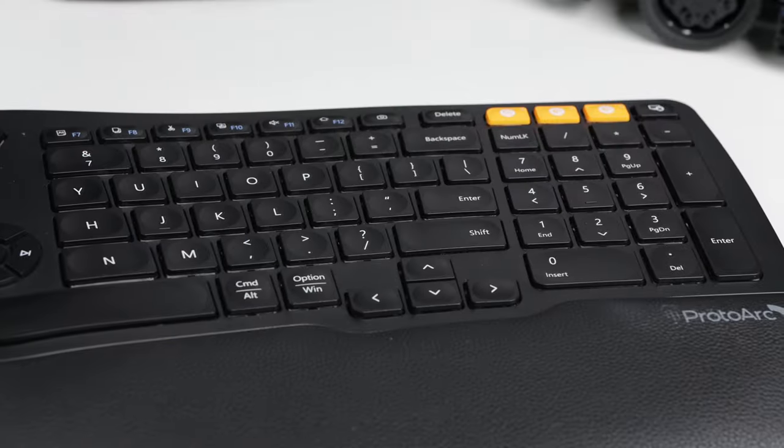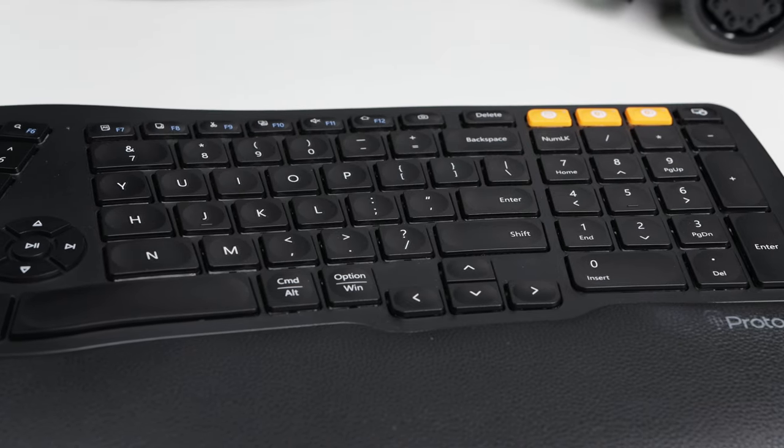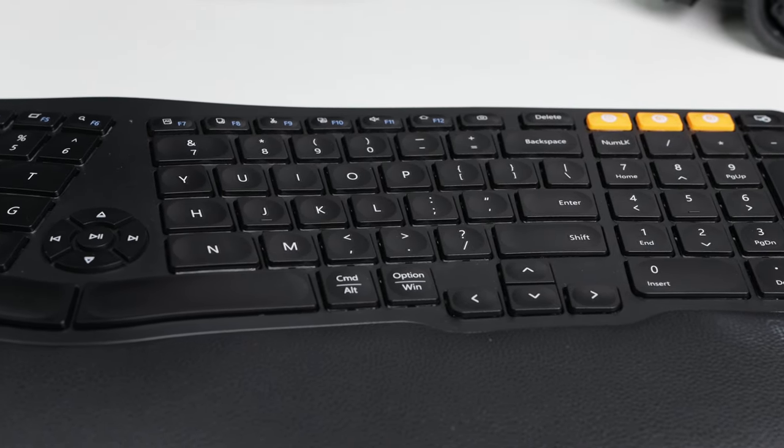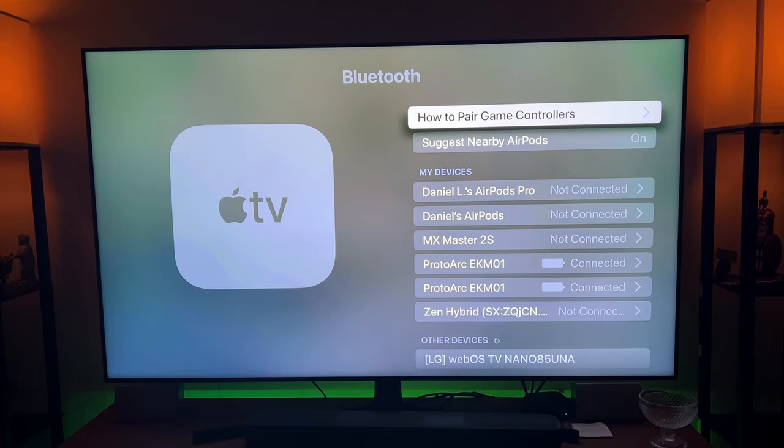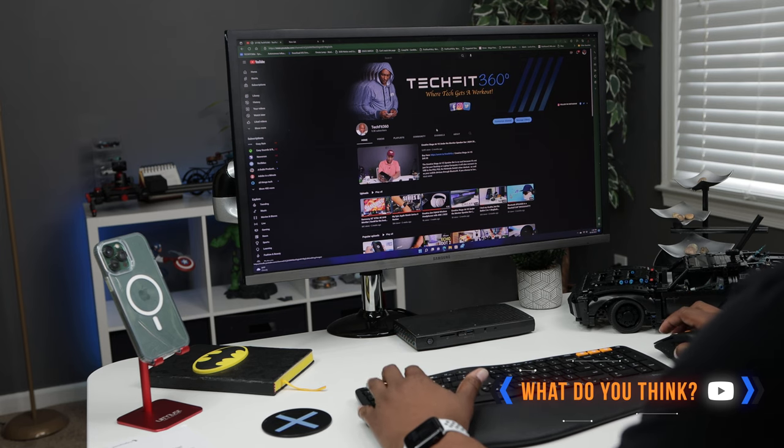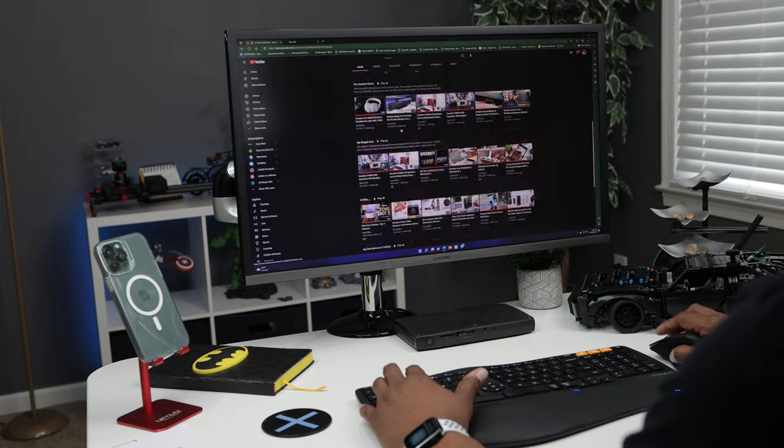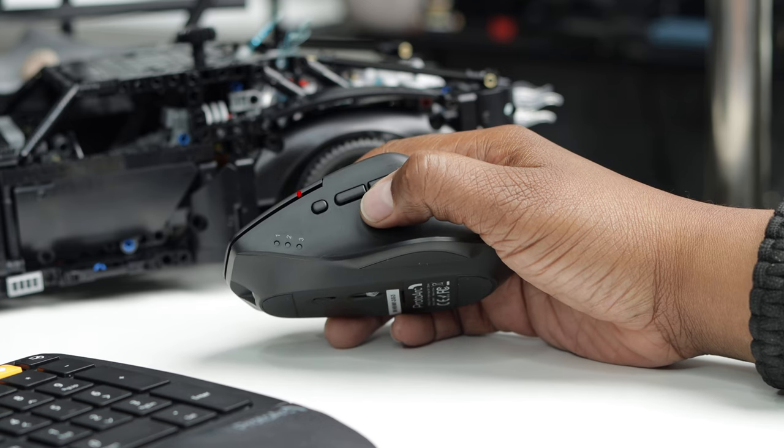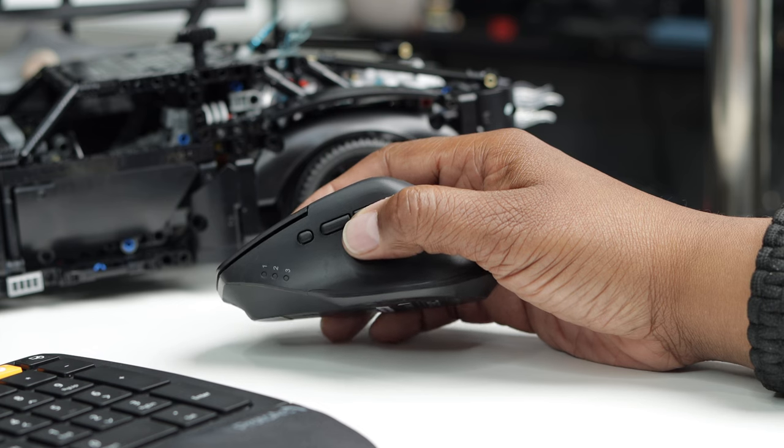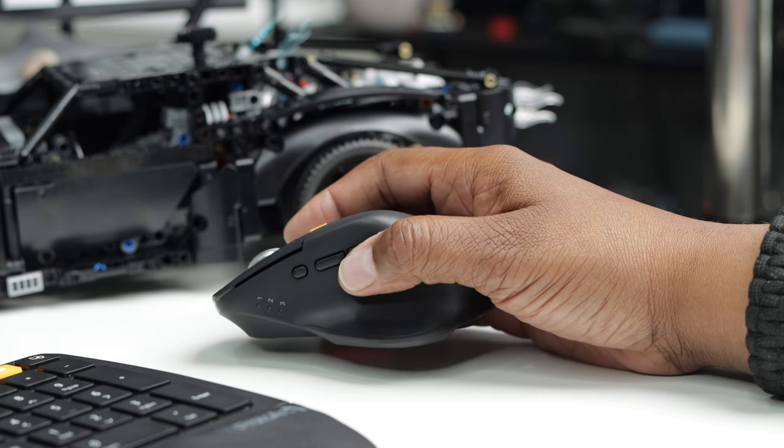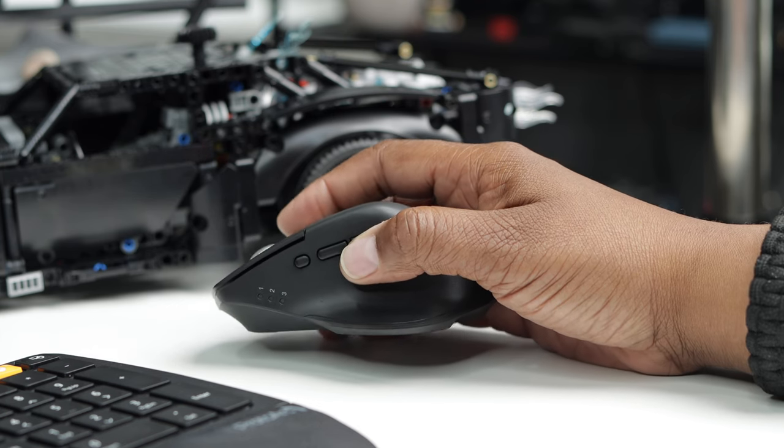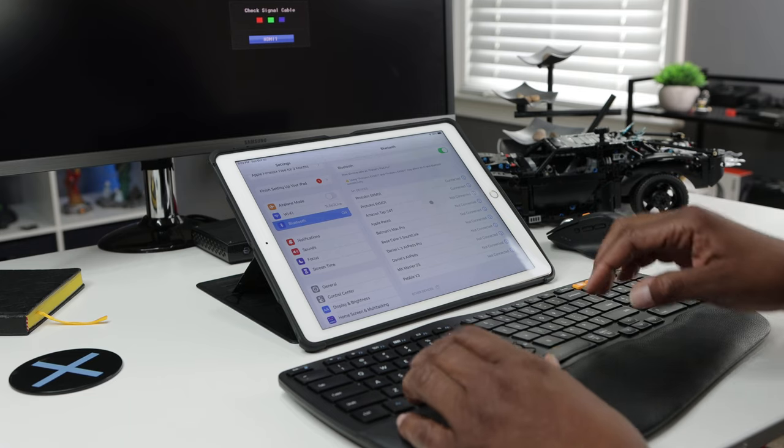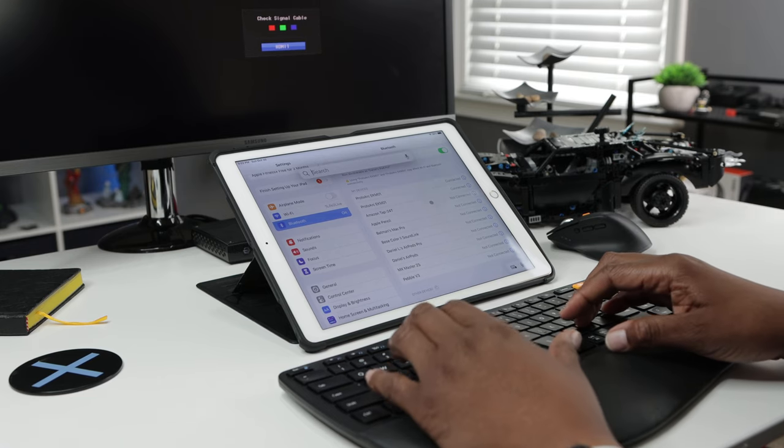Both the keyboard and mouse can be charged by using the included USB Type-C cable. Now in case you're wondering you cannot pair this combo with your PlayStation or Xbox but it does work great with the Apple TV. Let me know what you guys think about this keyboard mouse combo in the comment section below. Now there was only one issue that I came across and it's very minor. I kept hitting the mode button with my thumb while using the mouse and when you do that it stops working until you place it back into the correct mode.